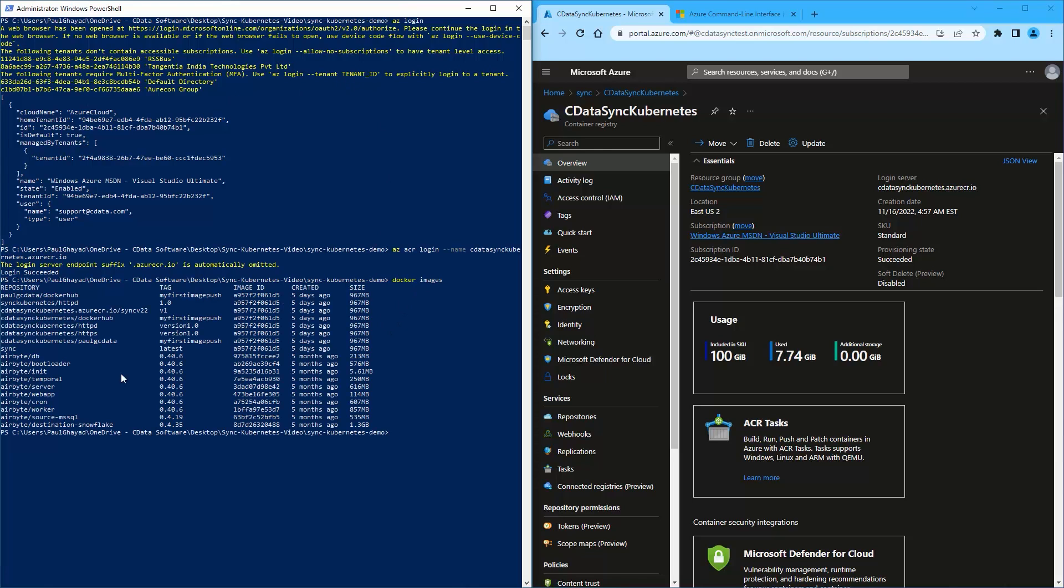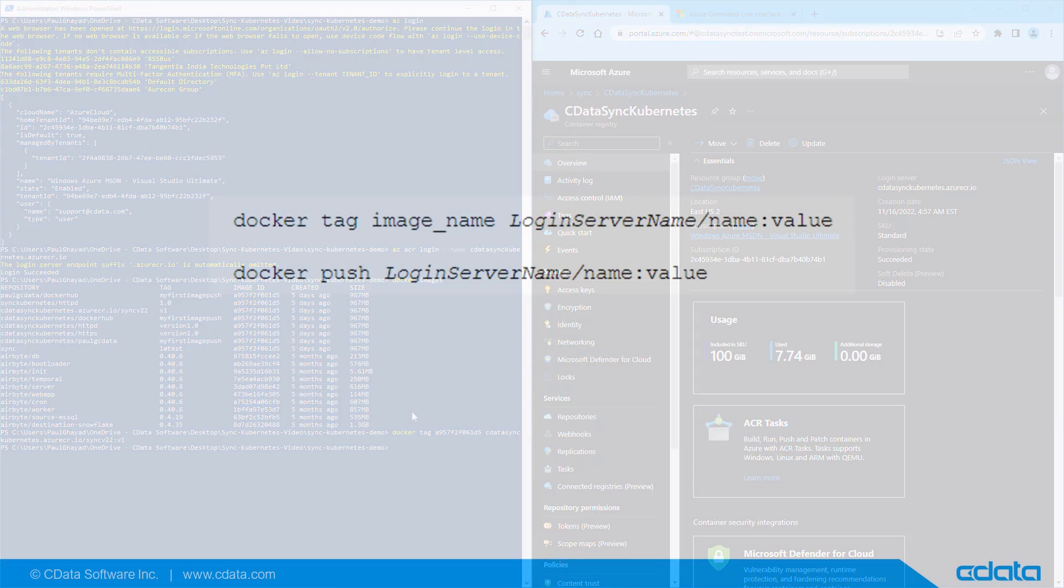View images using the Docker images command. Next, add a tag in the container registry by submitting these statements: the docker tag command and the docker push command.